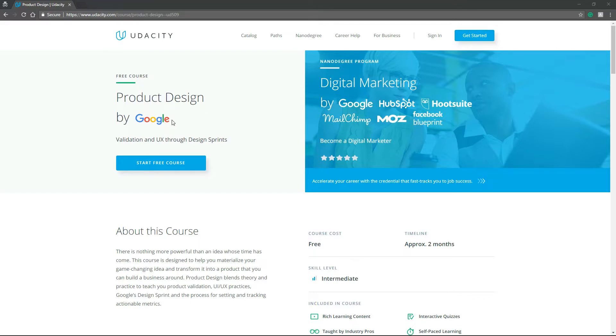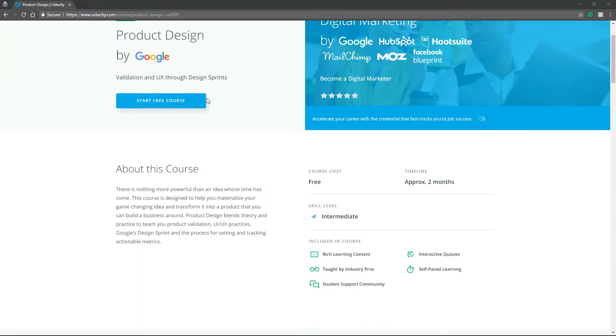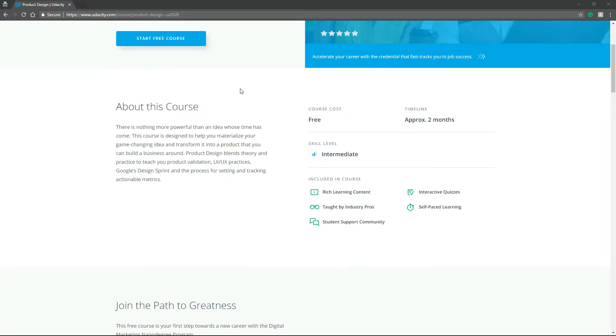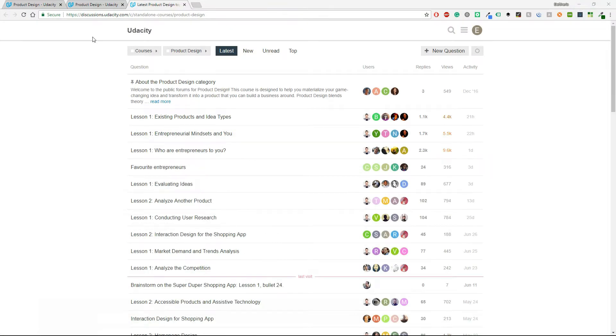So it's Product Design by Google and validation and UX to design sprints. You can start this course, you don't have to wait for anything and here there is a short description. So let's get into this course and see how it looks like.